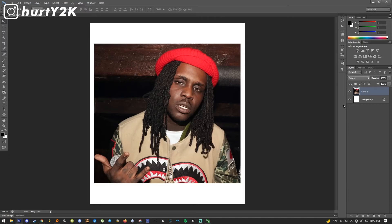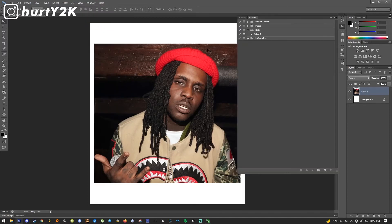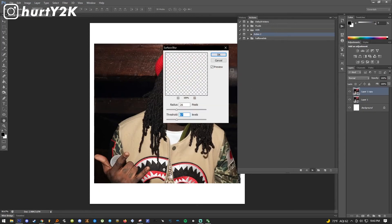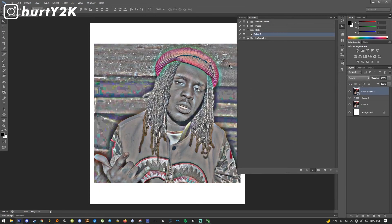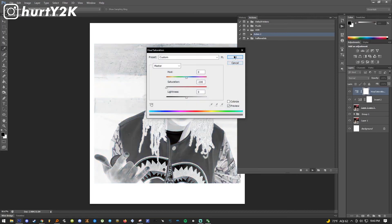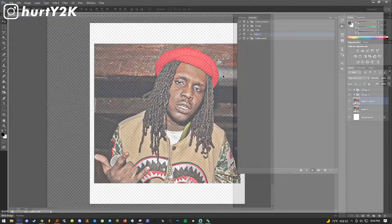After you do that, you just select the layer, go to Window > Actions, and under the HDR thing where it says 'Action 2' you want to highlight that, click the little play button down here, and literally all you're gonna do is just click OK through all of it and it's just gonna edit the picture for you. You don't have to do anything.